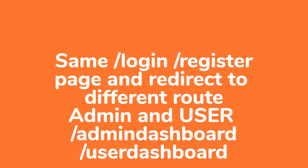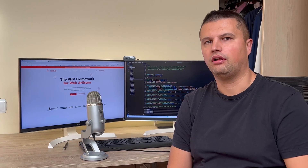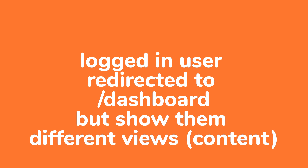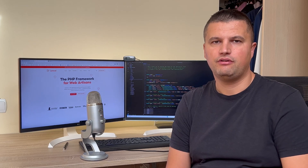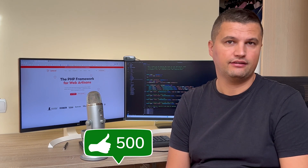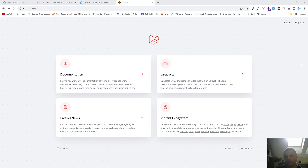Hi everyone and welcome back to this channel. Today I will show you how to use the same login form and same register form and redirect the user to different routes — for example, the admin will be redirected to slash admin-dashboard and the normal user will be redirected to slash dashboard. I'll also show you how to use the same login and register form but serve different content on the dashboard based on the user's role.